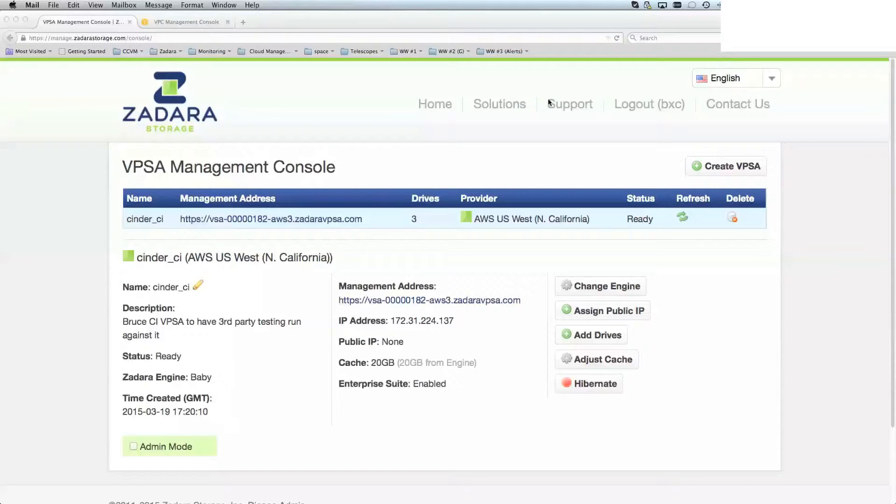Hello, this video covers creating a VPSA and getting it connected to your Amazon virtual private cloud.